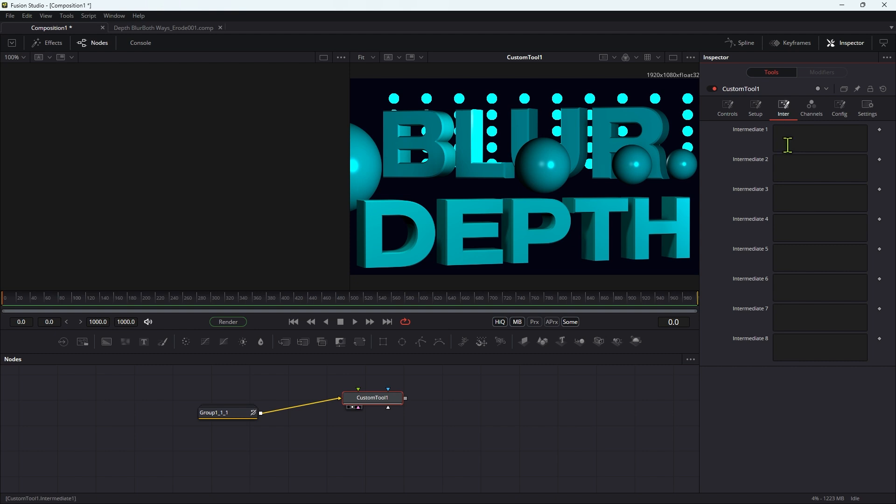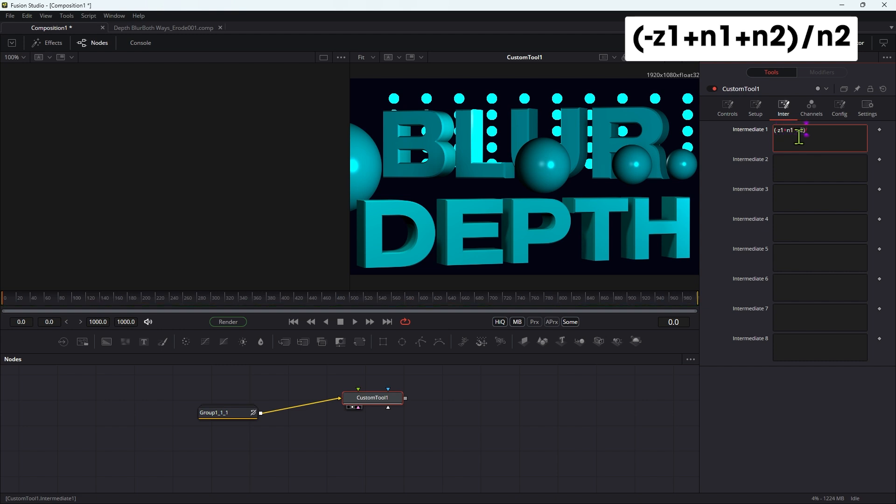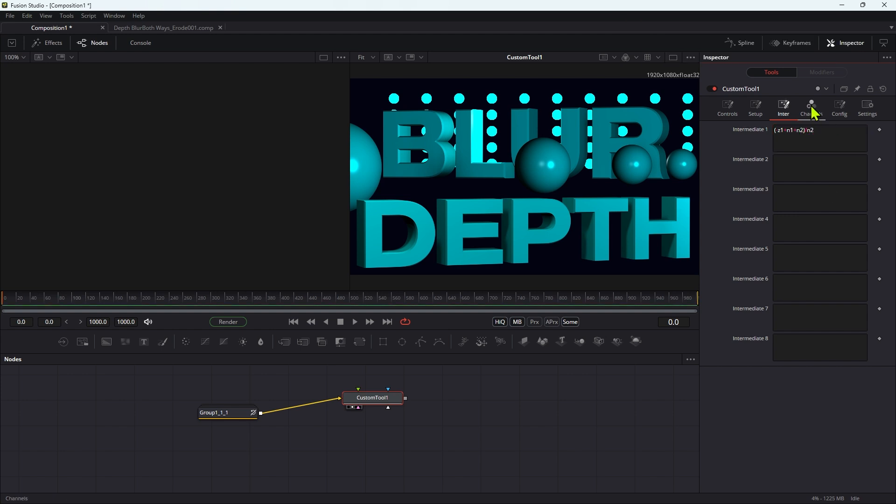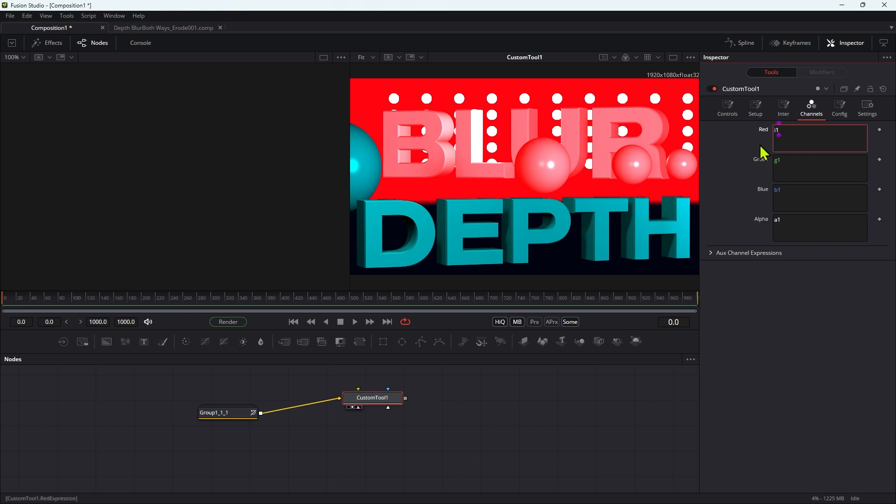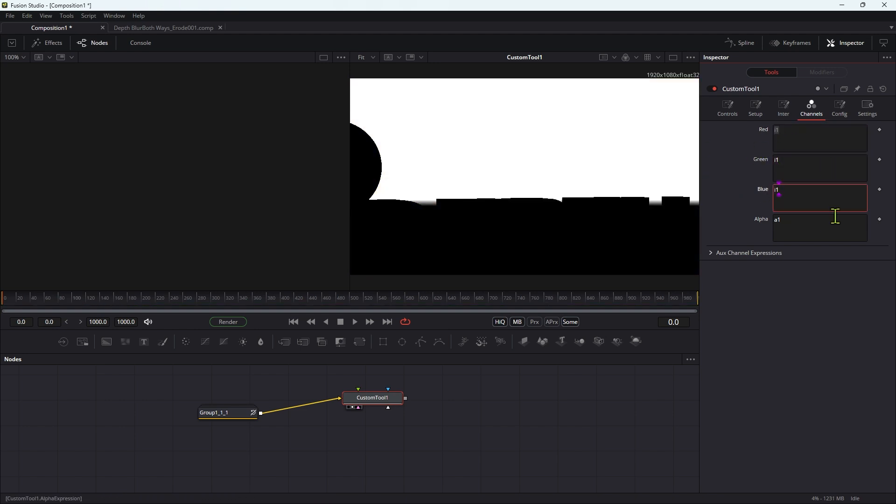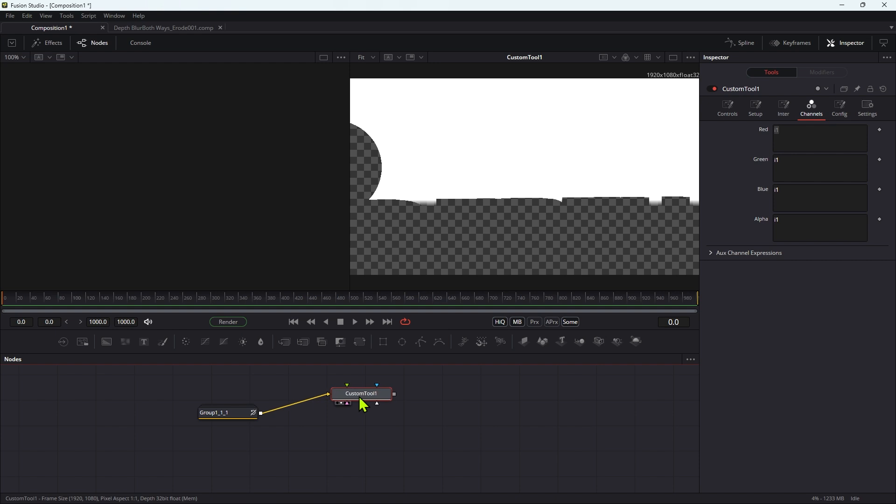So I'm going to come over to the intermediate tab and I'm going to enter the following expression: open brackets negative Z1 plus N1 plus N2 close brackets divided by N2. Then I'm going to come to channels and I'm going to type I1 into the red field, and then I'm going to copy and paste it into the other three channels. So that's what we've now got. This is now going to be our near control when we're finished with it.